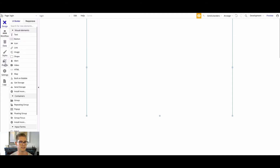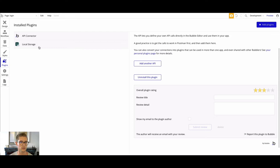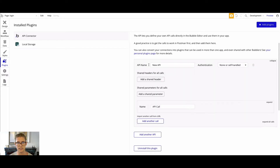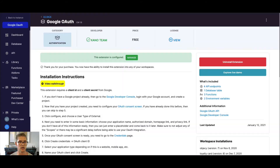You're going to need a couple of plugins. The first one is the Bubble API Connector, and the second one is optional depending on how you want to pass authentication tokens — you can either use URL parameters or local storage. Let's start with the Bubble API Connector, add an API, and call this "Xano Google OAuth," then come back to Xano and start adding these API endpoints.